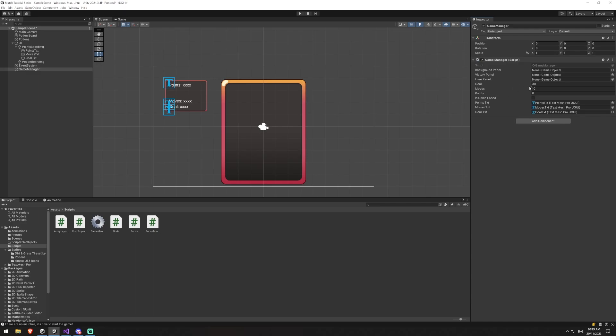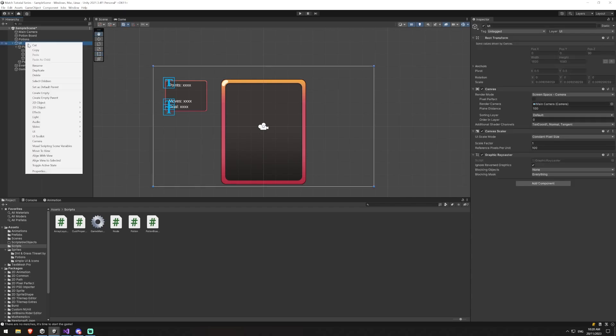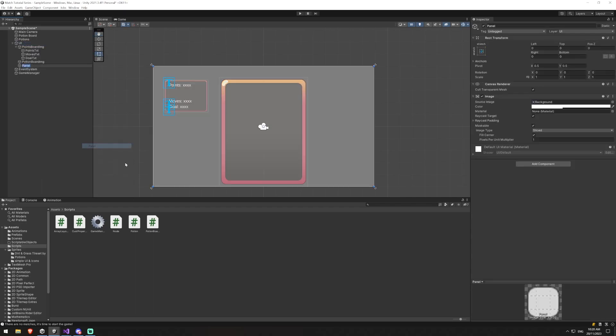So we're going to do probably a one potion equals one point. And when you make a match three, within ten moves you should guaranteed be able to win this, but we'll obviously be able to win faster. And we'll have that display in the victory screen or the lose screen. So the next thing we're going to do now is we're going to create the gray background and then the victory screen and the lose screen. So we're going to say UI will create a panel this time and this panel is going to be called our gray background.